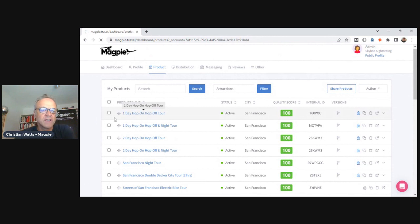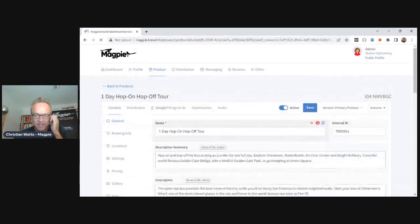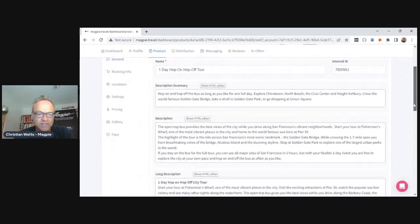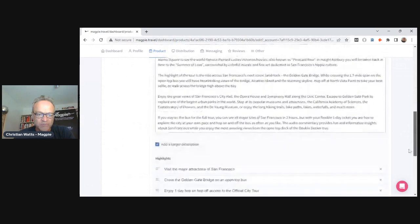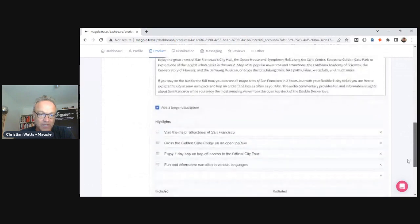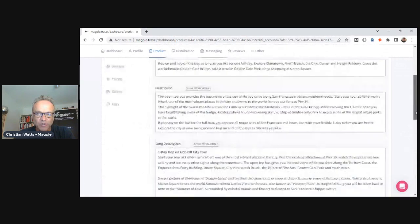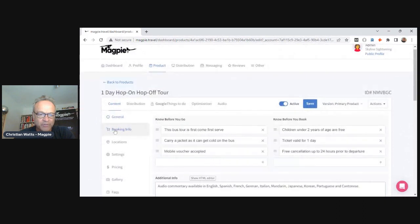The One Day Hop On Hop Off Tour is a double-decker bus tour of San Francisco. Once you go in there, you'll see what looks a bit like an extranet — like a Viator, GetYourGuide, or Expedia extranet. You've got the name of the product, a summary description, a longer description if you want it — though we don't recommend it — highlights, inclusions, exclusions, and all that written content.